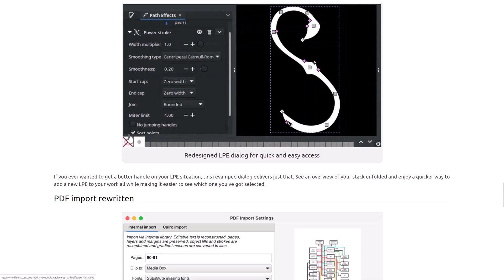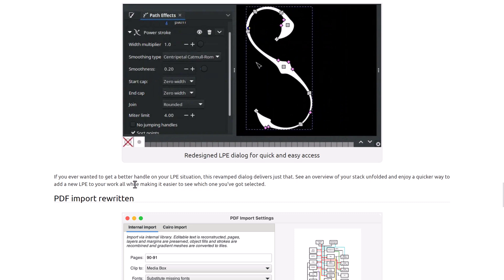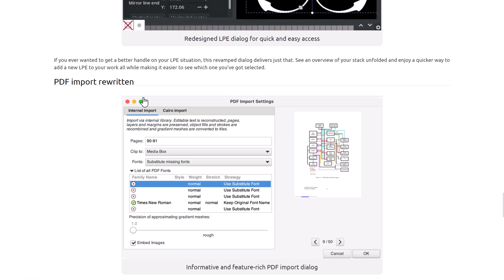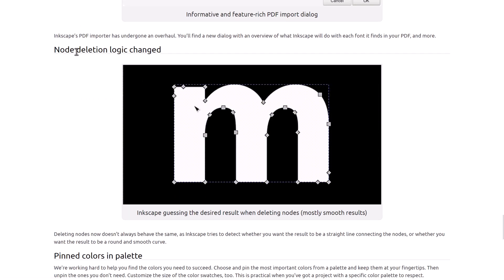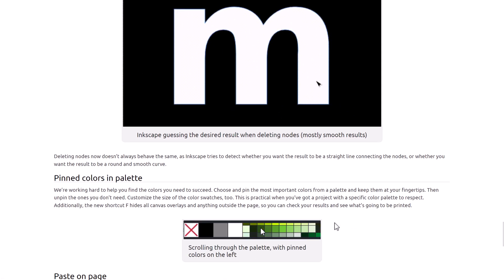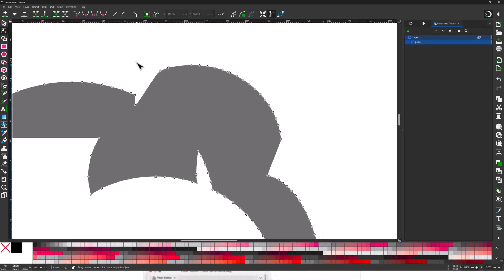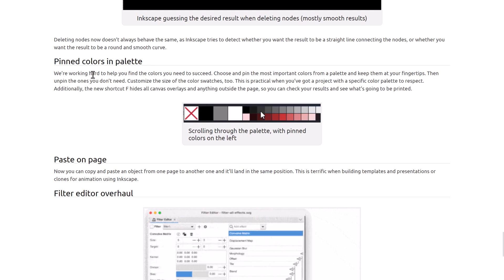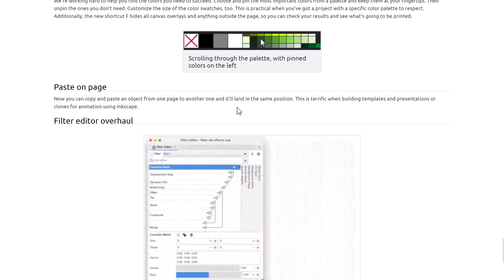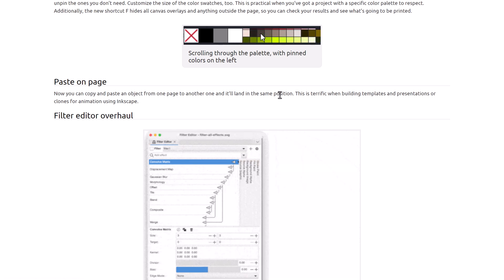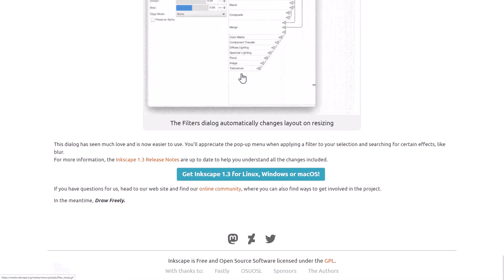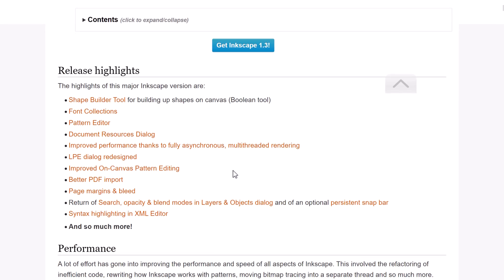There are improvements to the live path effects dialogue — it was revamped to give an ordered view of your stack, unfolded quicker, making it easier to see what's selected. The PDF importer was rewritten, so if you're importing PDFs you'll appreciate that. Node deletion logic was also changed — when deleting nodes, Inkscape now does a more logical job: it smooths it out with a nicer algorithm. Pinned colors in the palette let you pin frequently used colors on the left-hand side. And there's also a filter editor overhaul.